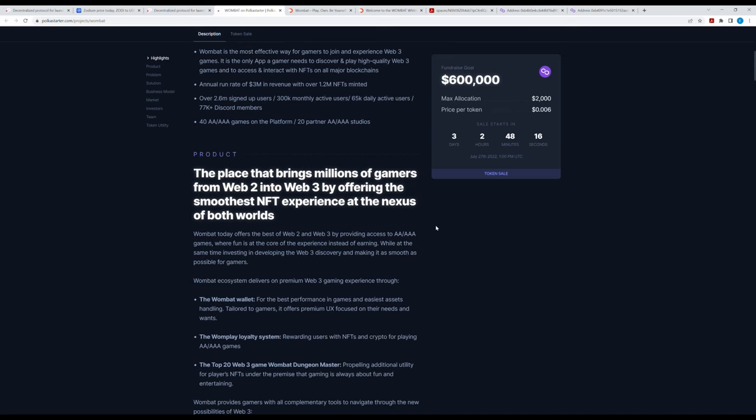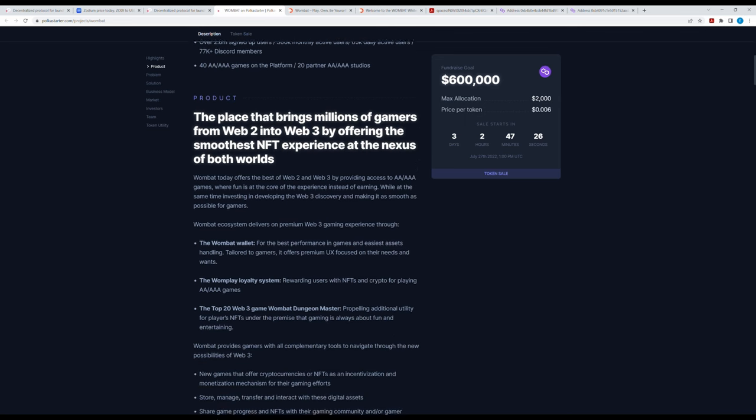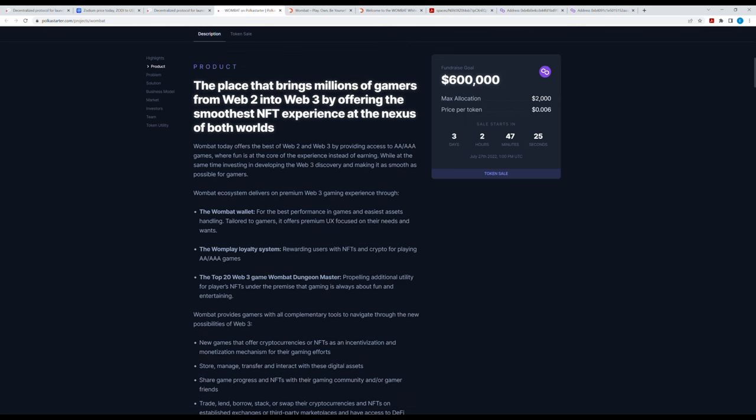Today Wombat offers the best of what Web2 and Web3 by providing access to AA and AAA games where fun is at the core of the experience instead of earning, while at the same time investing in developing the Web3 discovery and making it as smooth as possible for gamers.